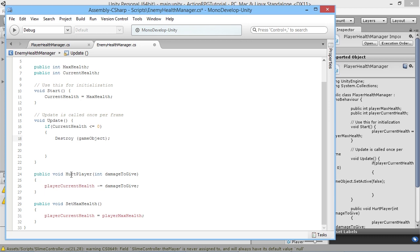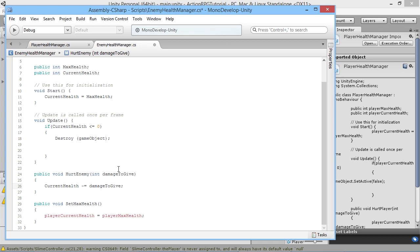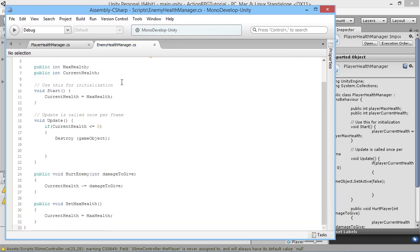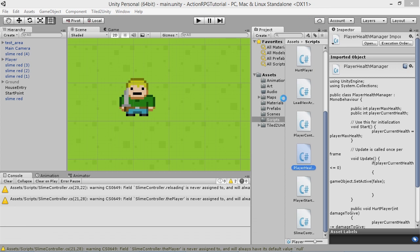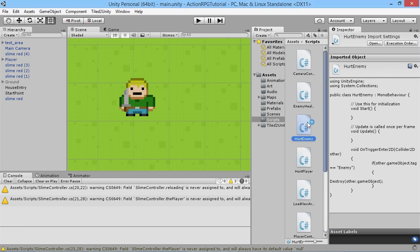We don't want a function called HurtPlayer here since that would hurt our enemies, so we'll name it HurtEnemy. This is the function other things will call to deal damage to the enemy. We remove the player variable reference since we just have current health here — it simply subtracts whatever damage value it receives. We leave SetMaxHealth as it is, and now we have a simple health system in place for the Enemy Health Manager. We also need to change how we're doing damage in the hurt enemy script.